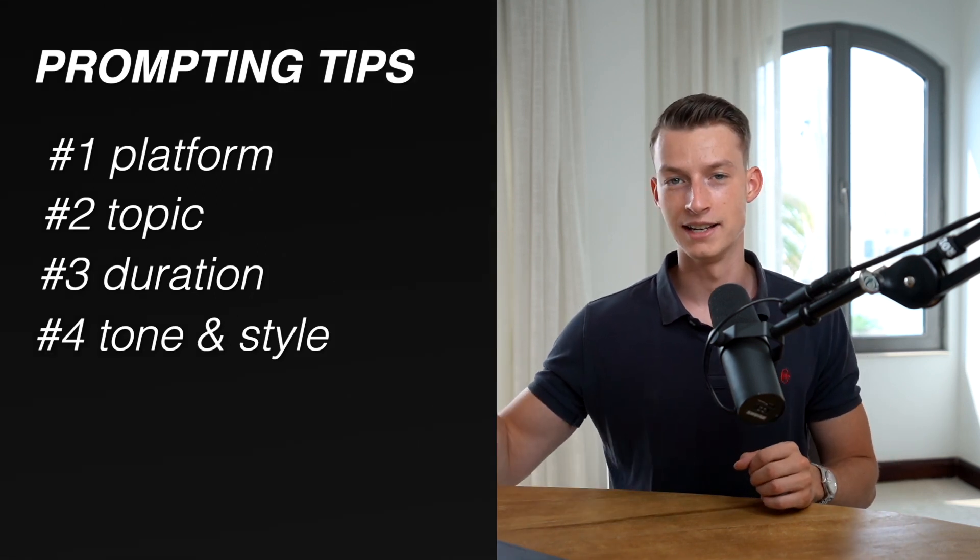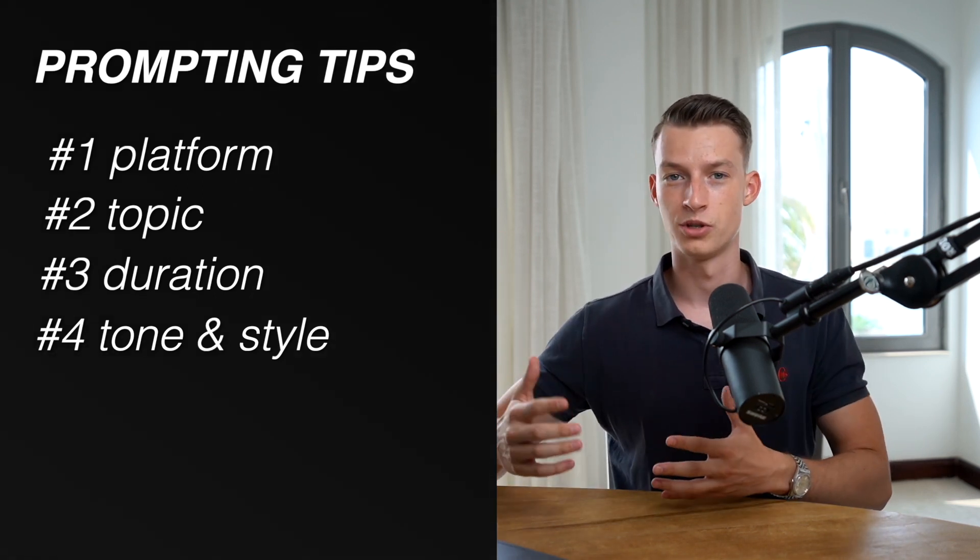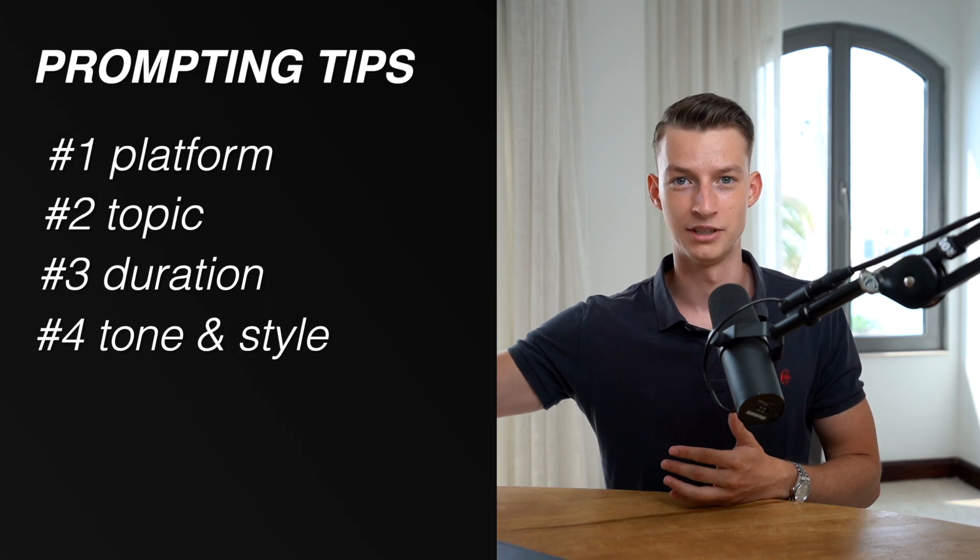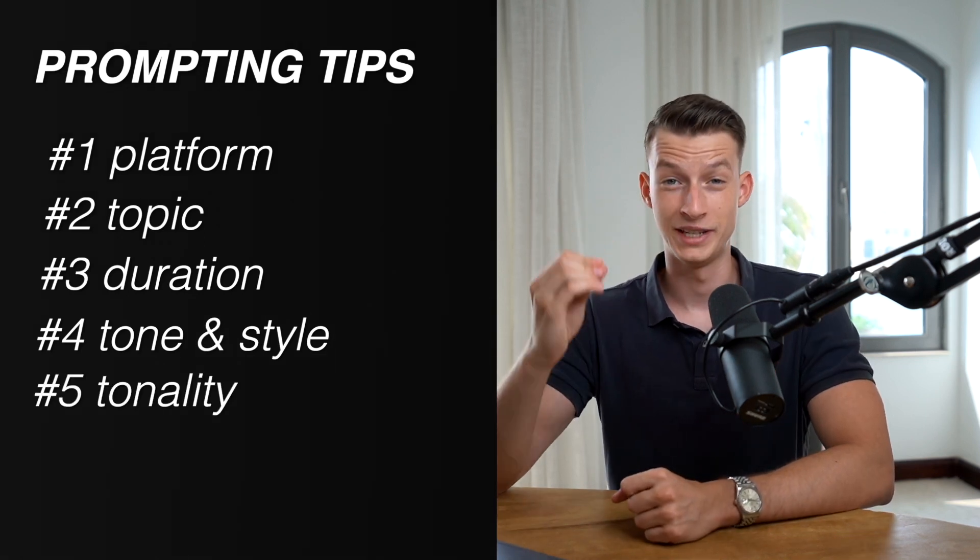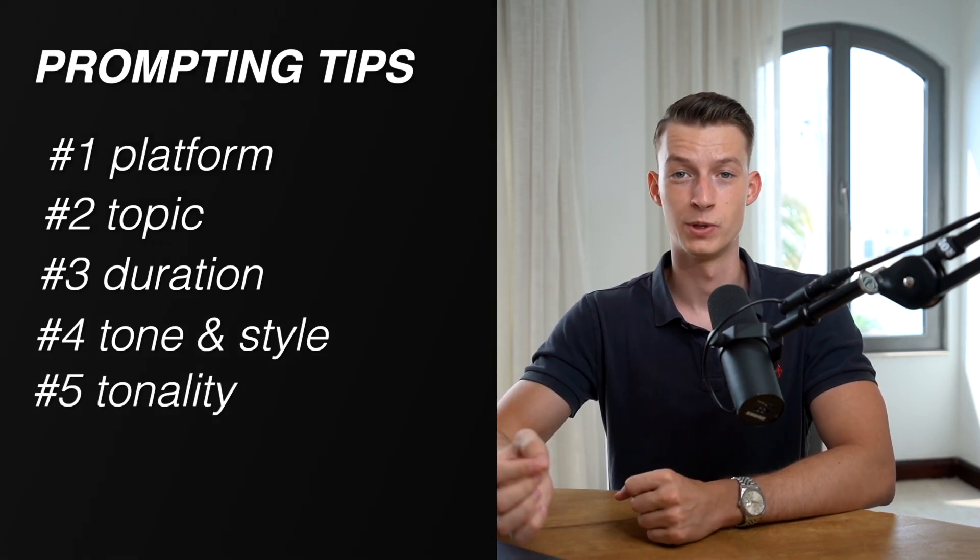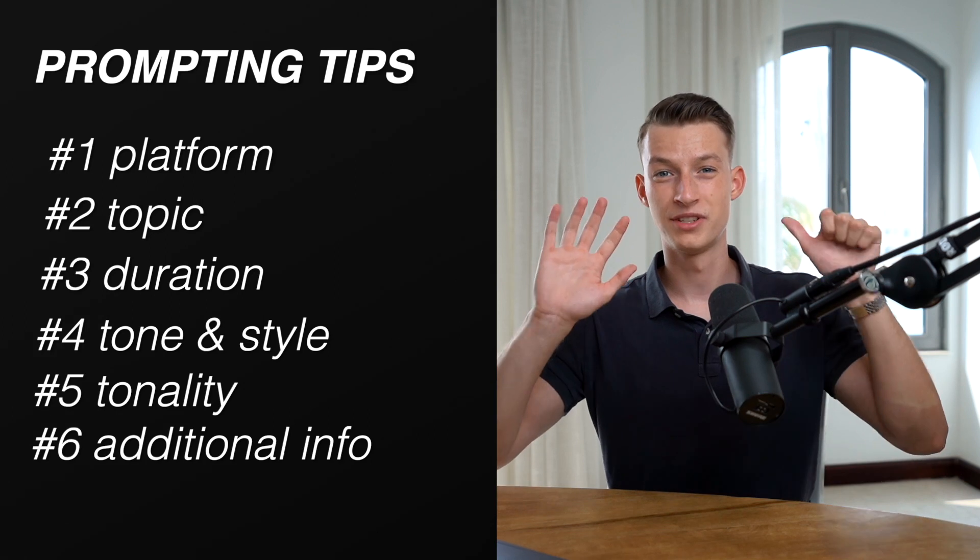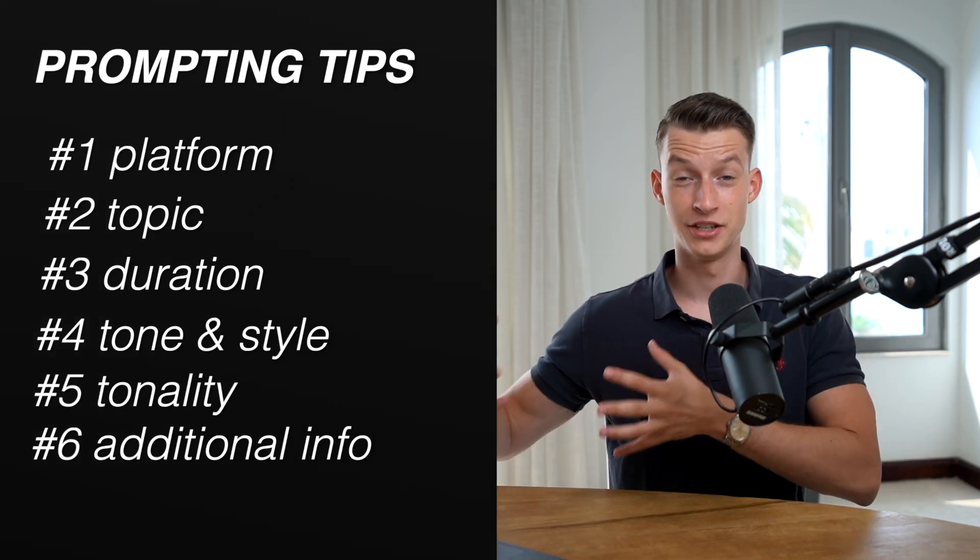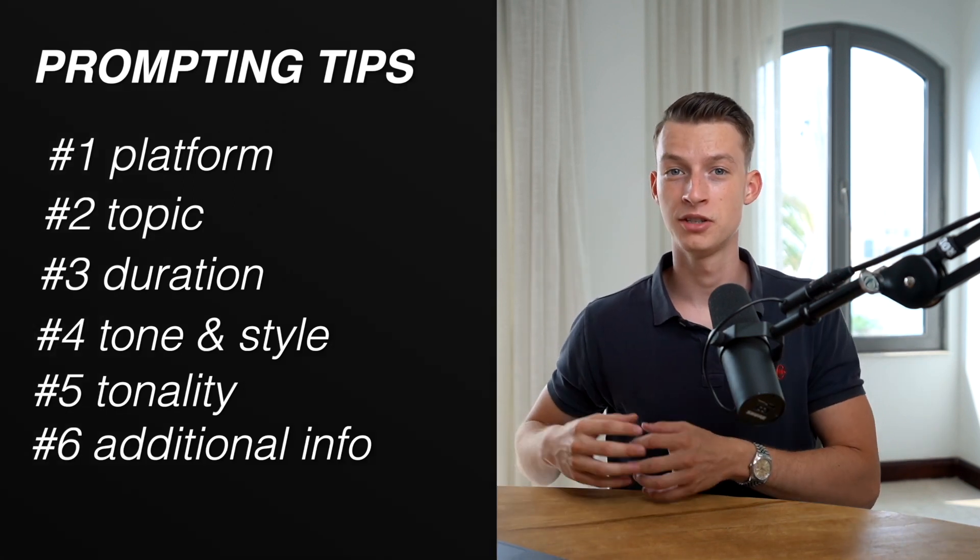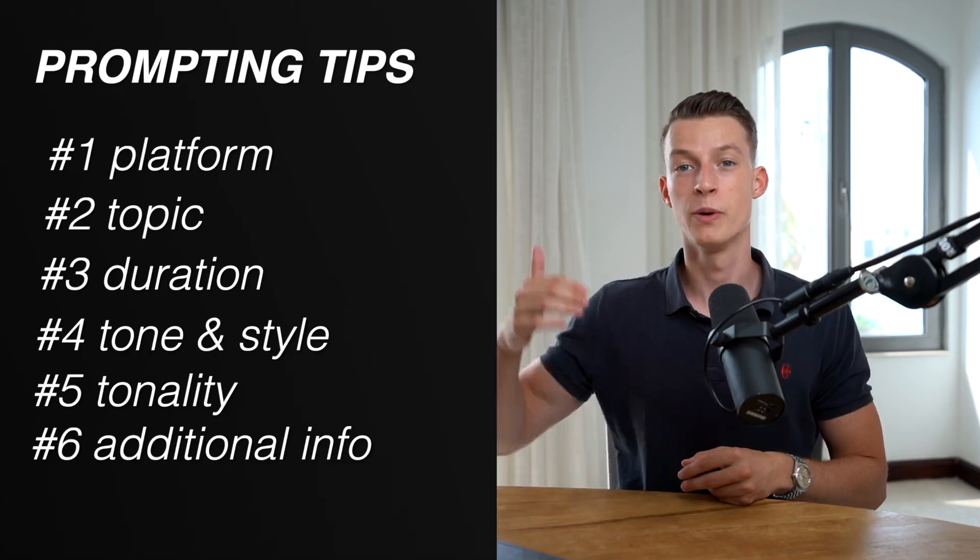In this case I didn't put that in yet, but I can also just adjust that later down the road. Number five: the tonality of the voiceover that you are looking for. And number six: any sort of links or additional information that should be included in your video. So if you include all these six things in your prompt, you're probably going to get something pretty good off the bat.